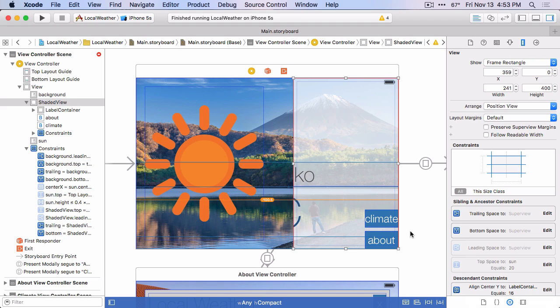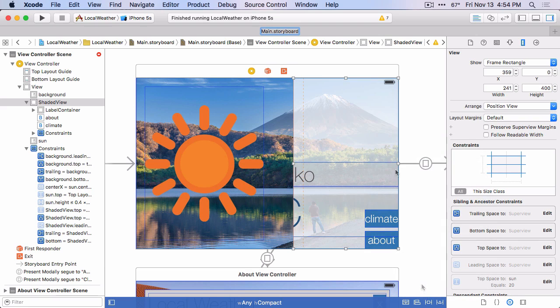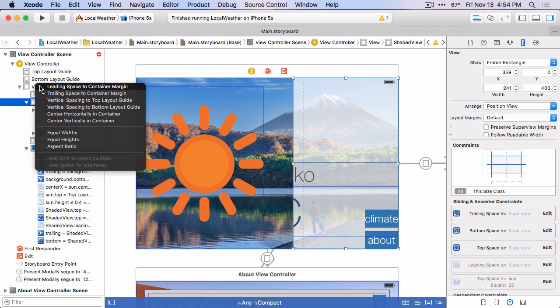We want a constraint now between this container view and the top. And so we'll go ahead and add that. Just want it to be zero from the top, very top of the view. And then we also want it to be 50% of the width of the view. So let's just drag from the shaded view to the super view. And we'll create an equal width constraint.